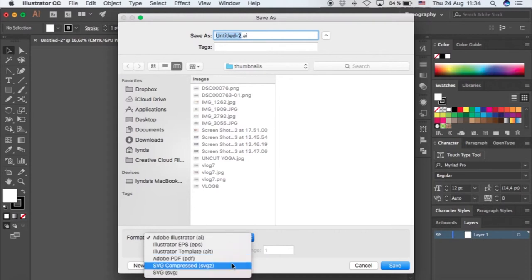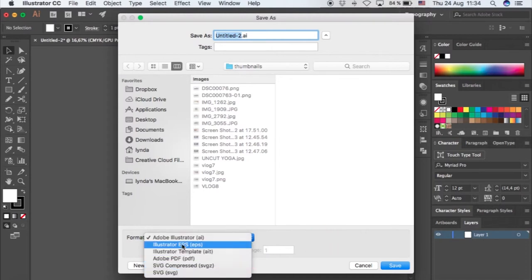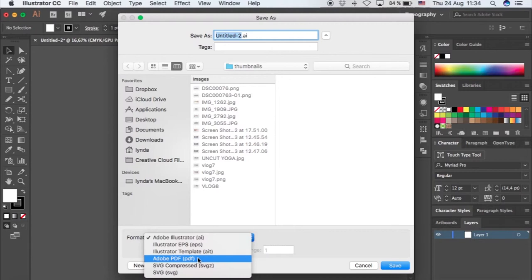Later on, I'll show you how to save a PDF for printing in case you're making a layout for presentation and you want to take it to the printers. Sometimes it's very heavy and it's such a nightmare when you go to the printers, so I'll show you how to make an optimized PDF when we are more advanced.